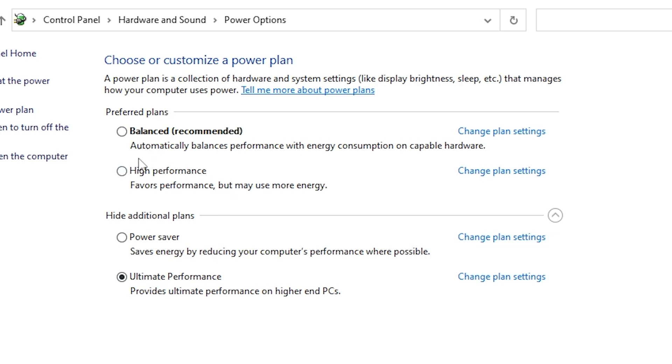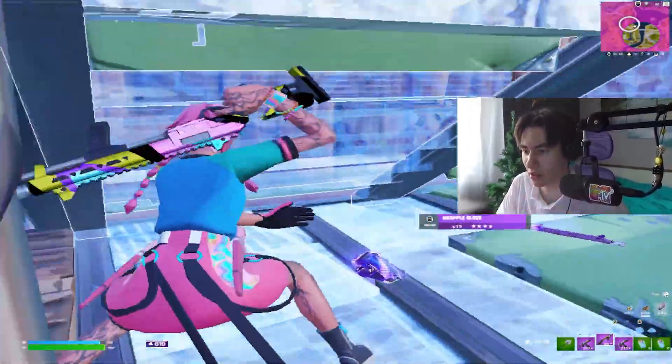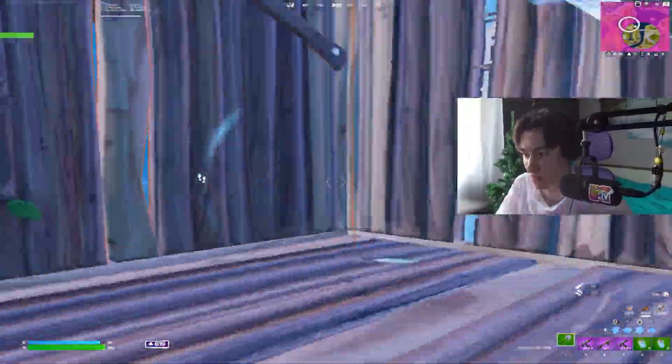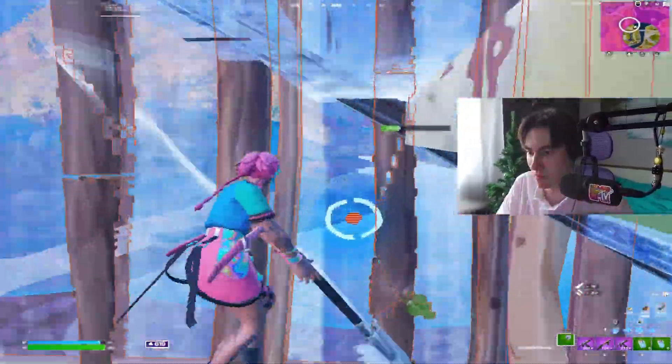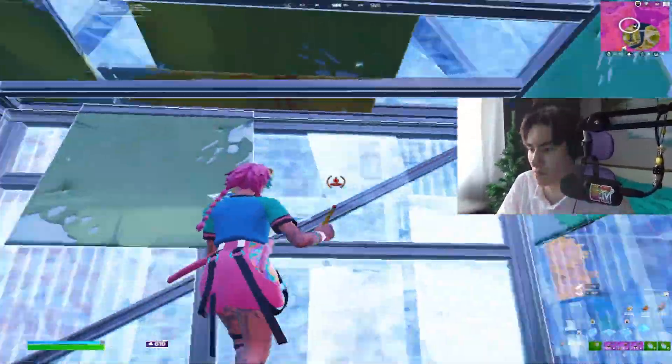You can compare both modes. Try high performance mode first, and if you can put it on ultimate performance, definitely use that one. Then you're set and can close the window and continue to the next step.